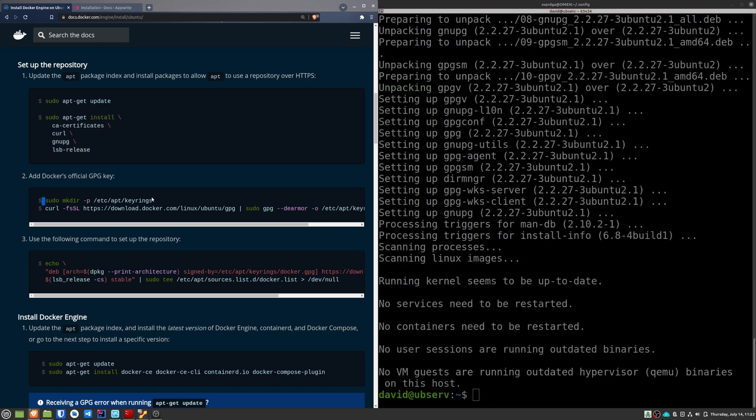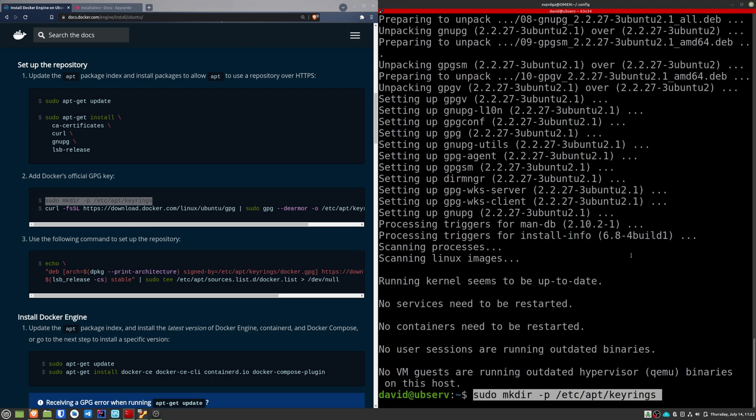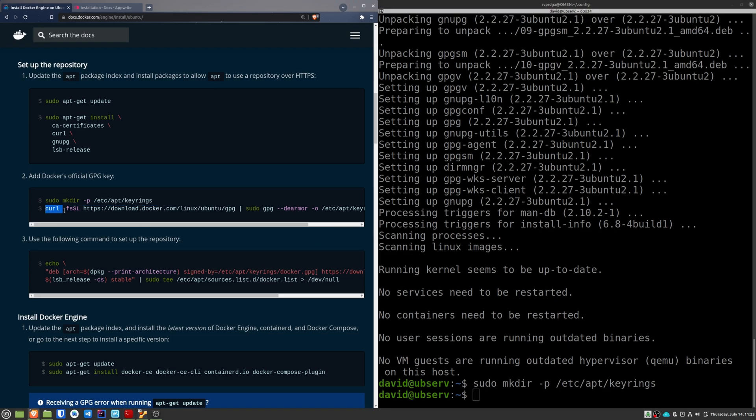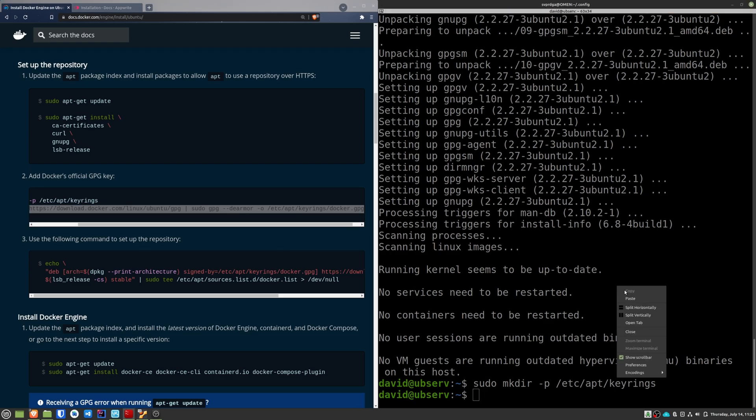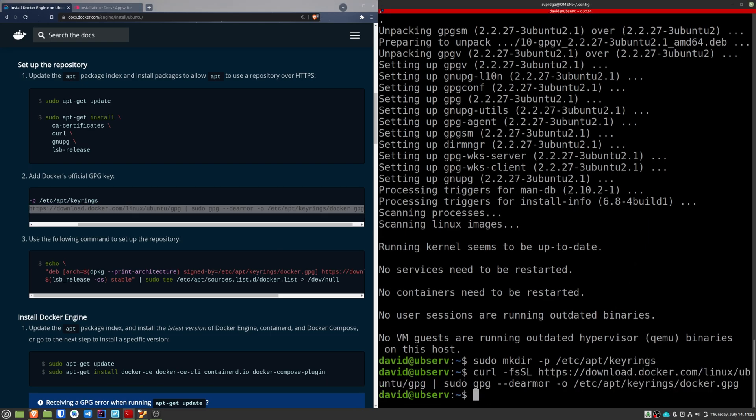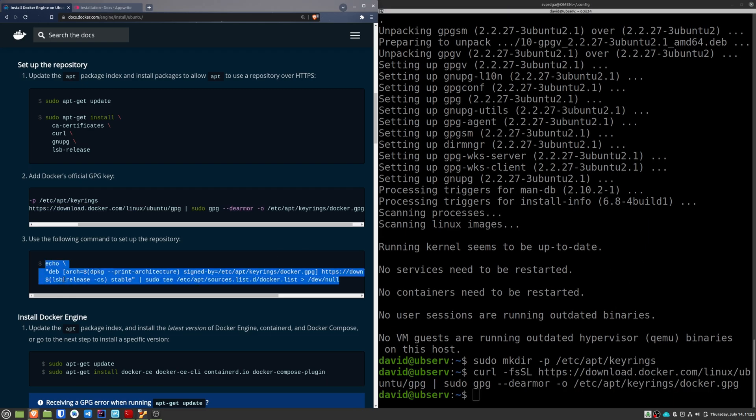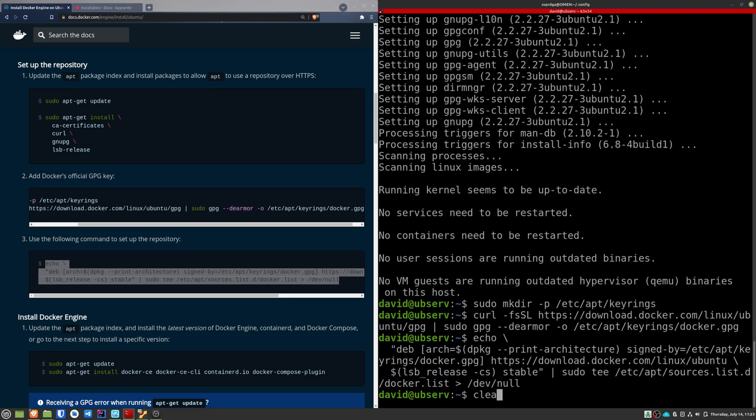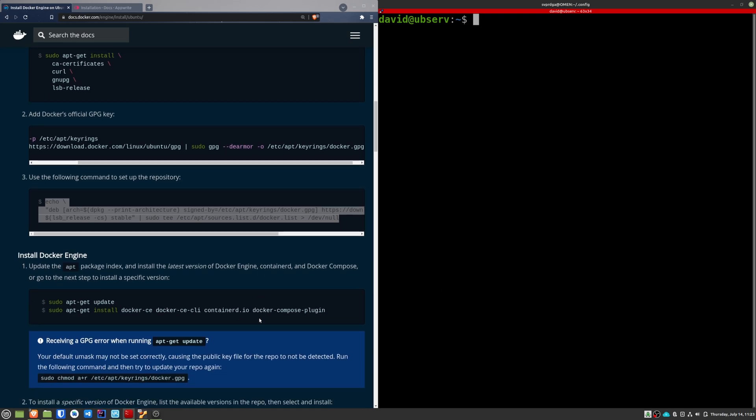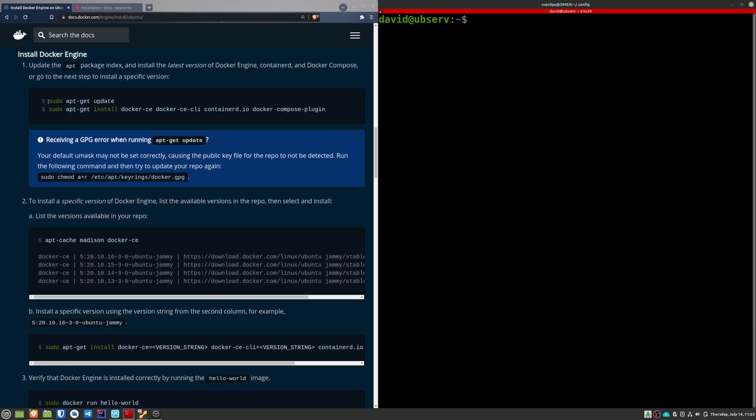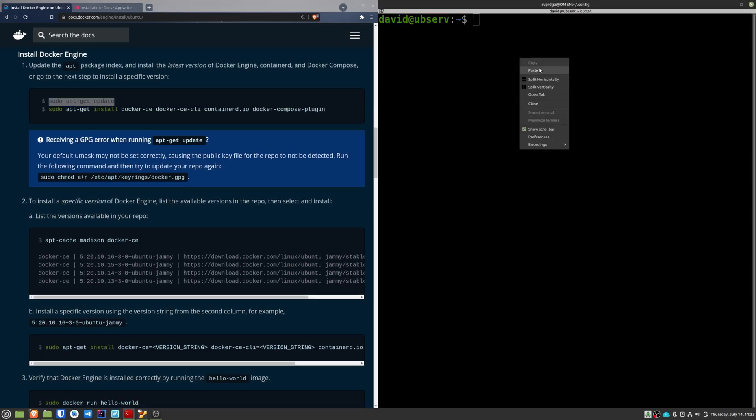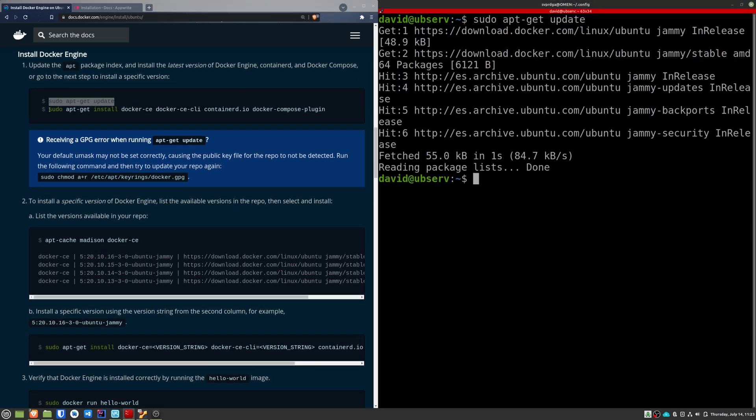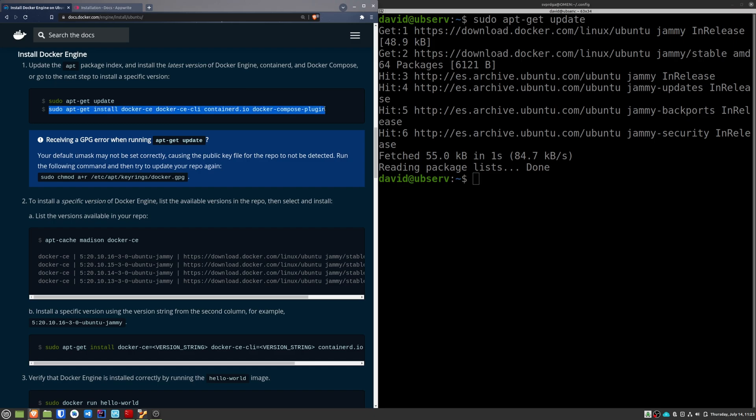We continue with the instructions that the page indicates. Of course, I leave you a link to these instructions in the description of the video. Finally, after another apt-get update, we can install all Docker binaries.